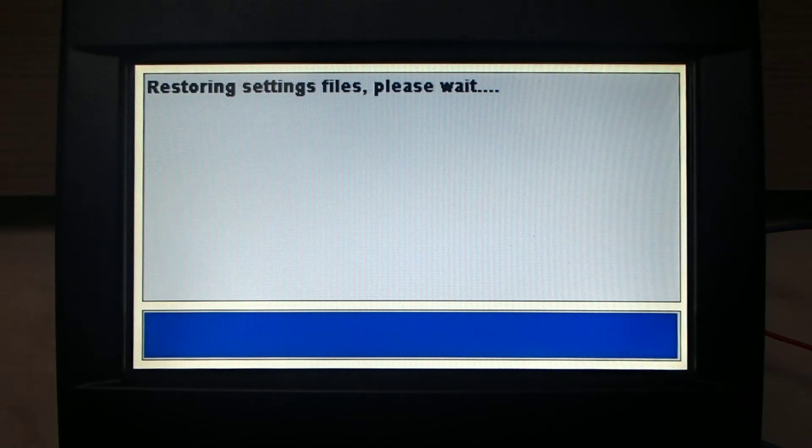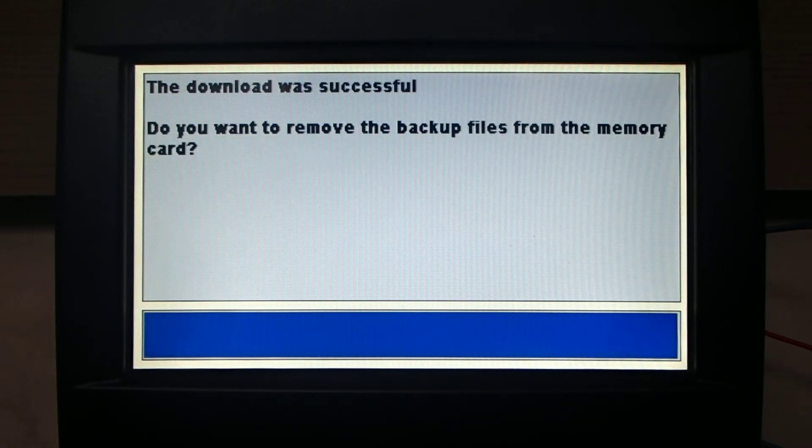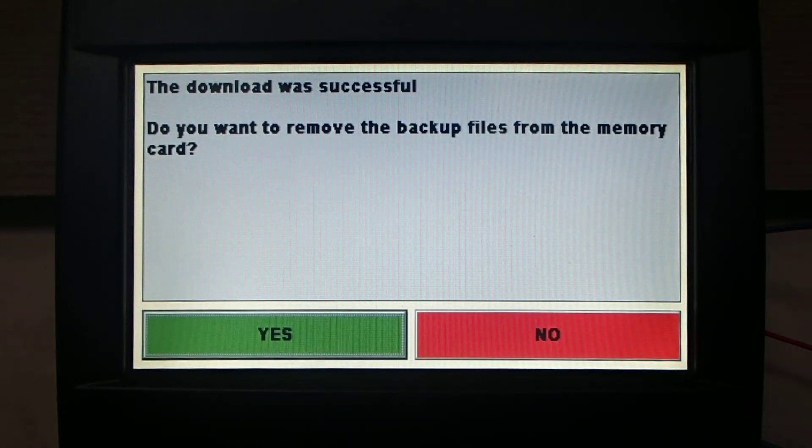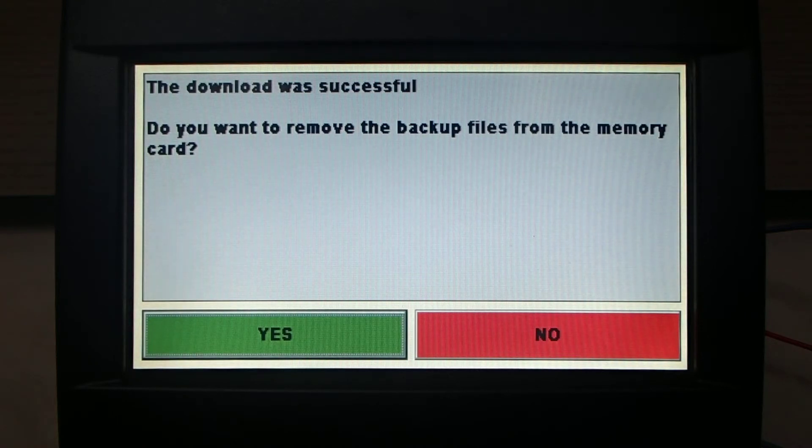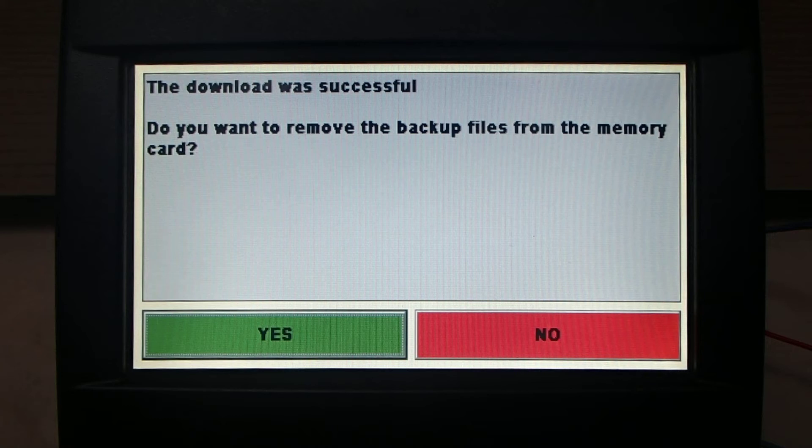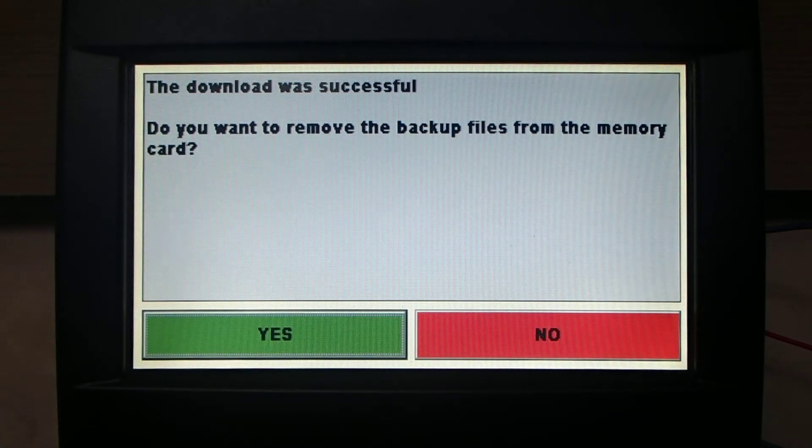The quantity of files is depending on what kind of system you want to install in the monitor. And now there's a question if you want to remove the backup files from the memory card, yes.